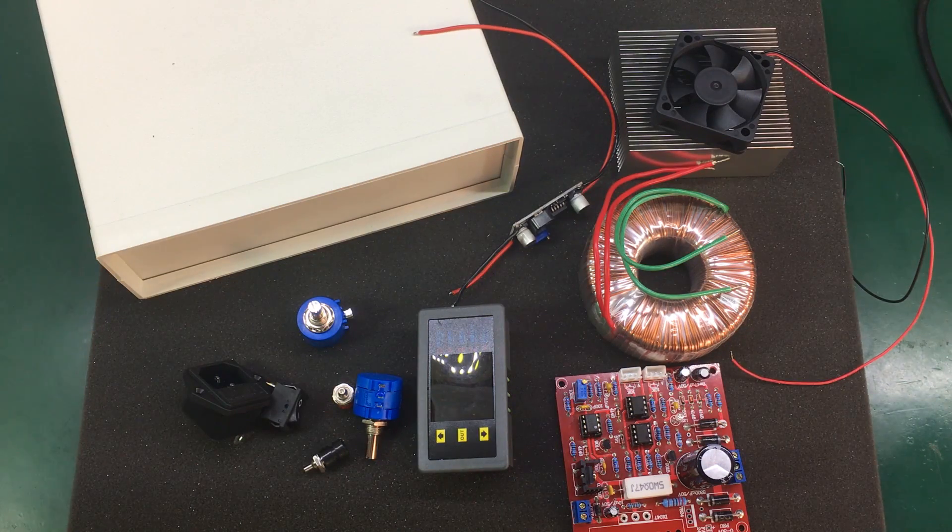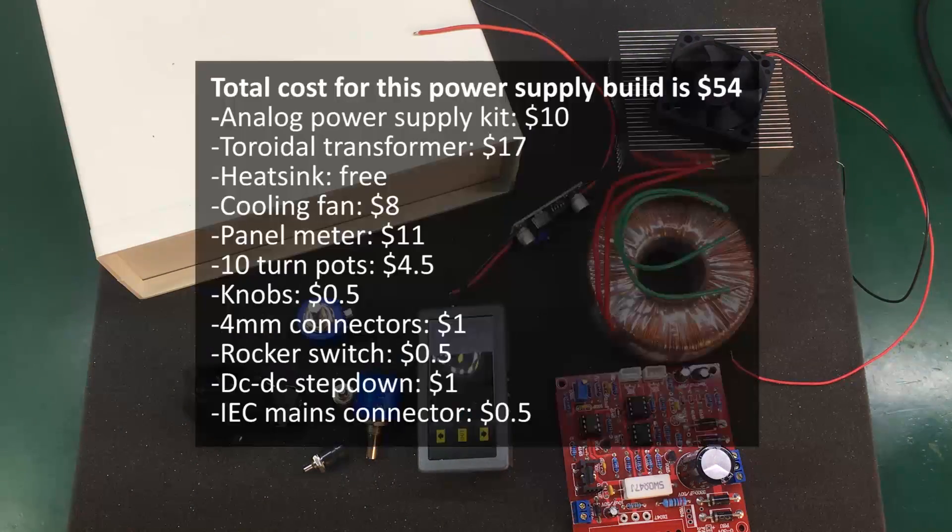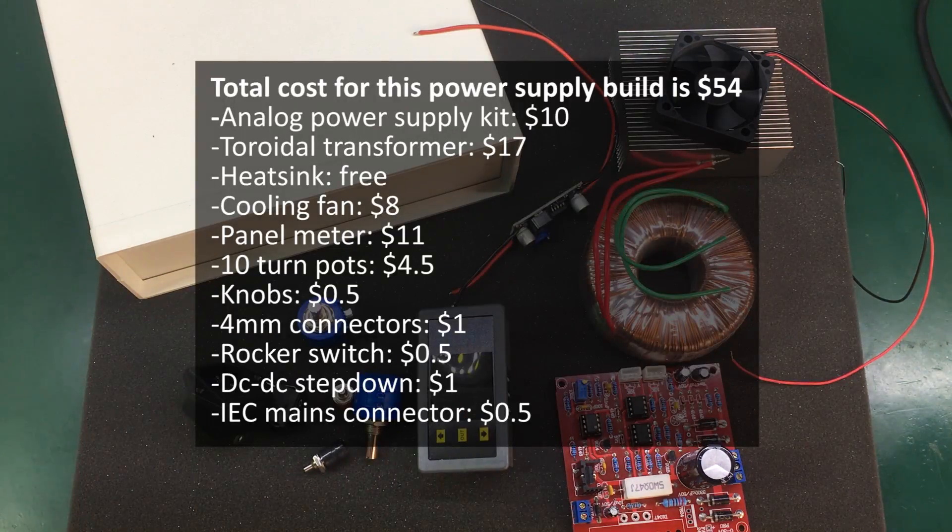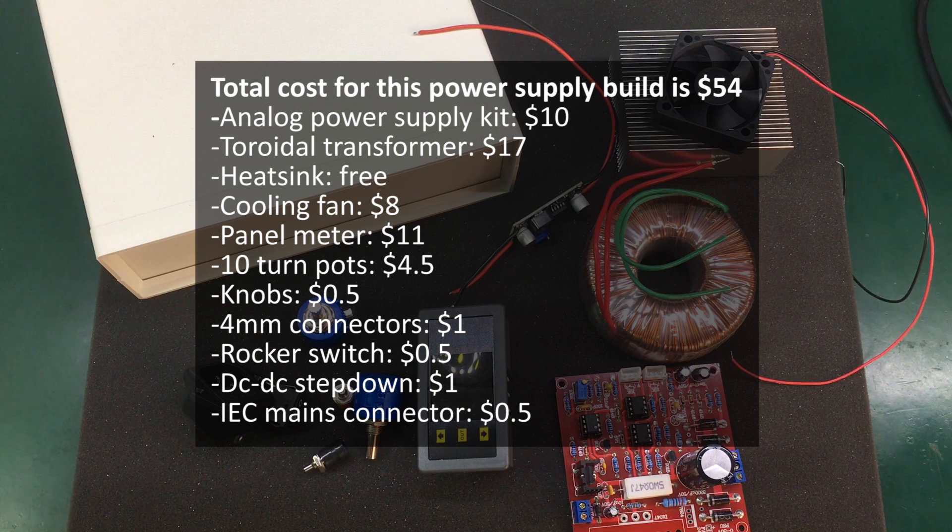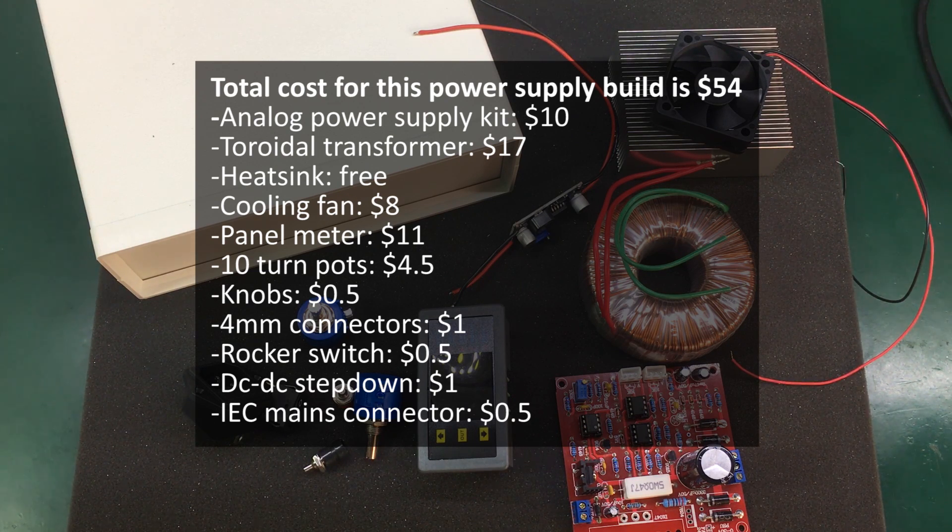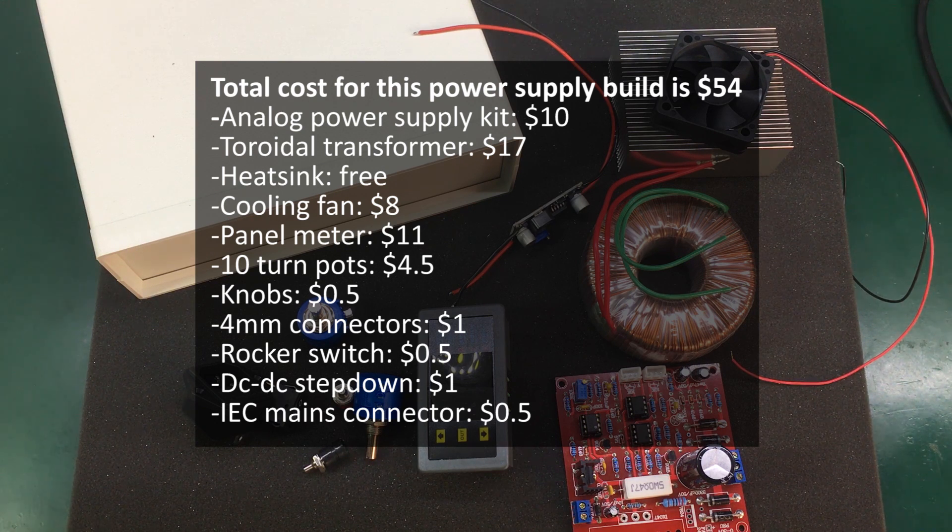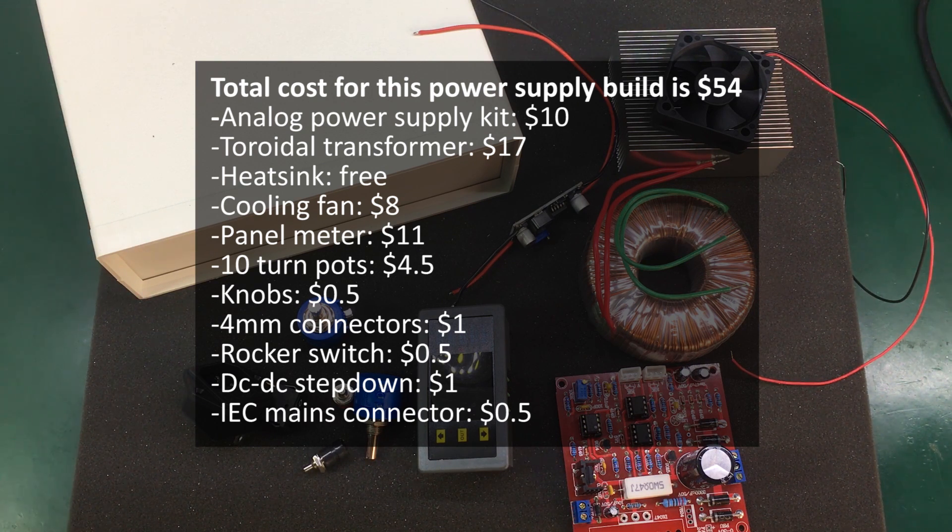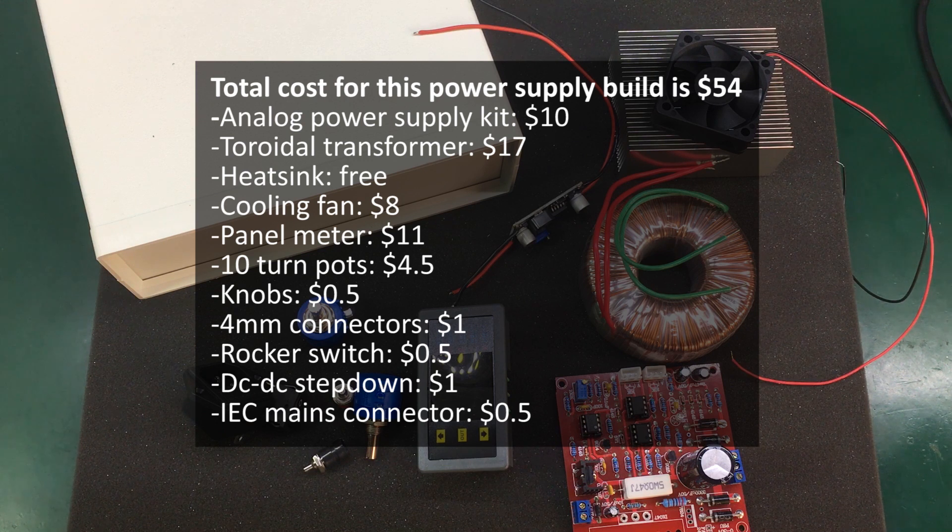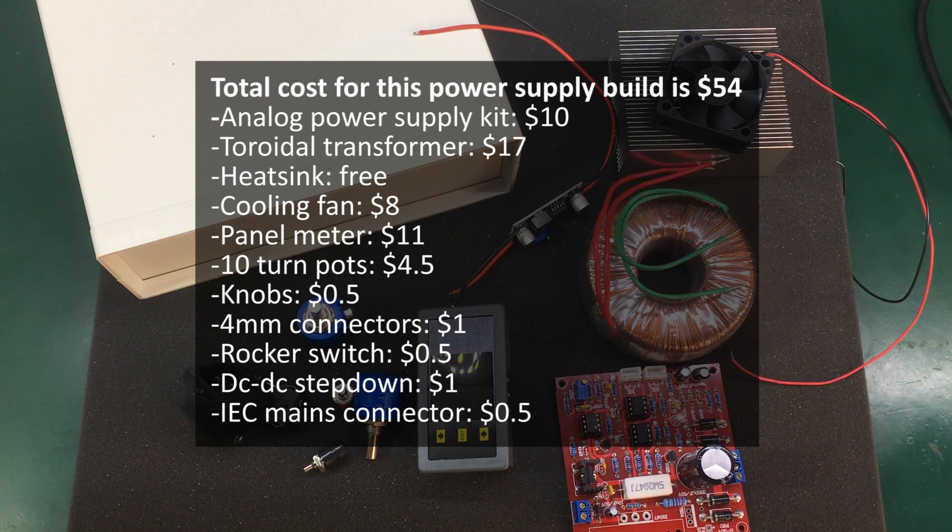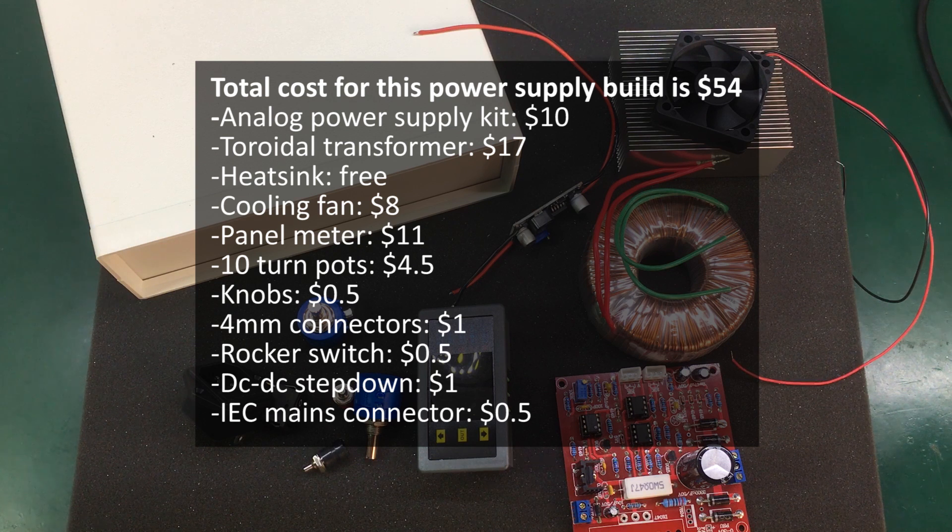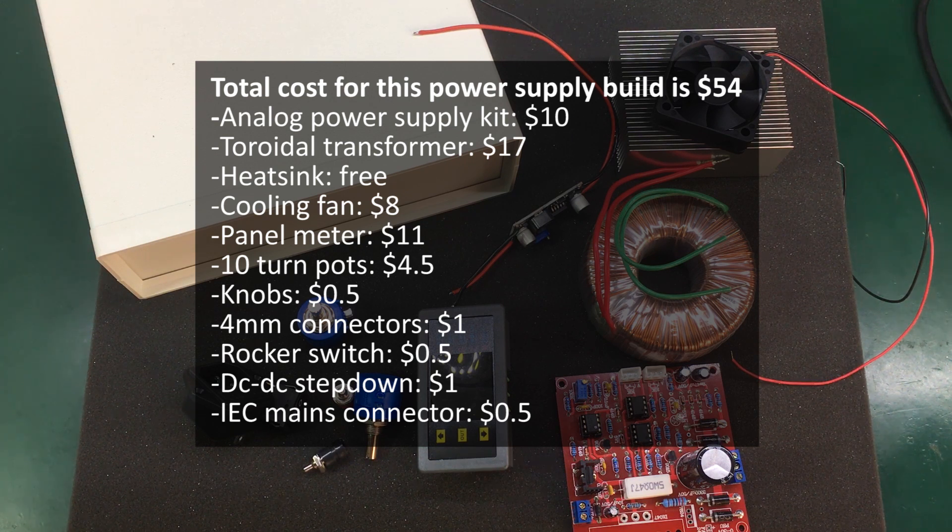So the total cost for all of these items at the time of making this video is about $54 and goes like this. The analog power supply kit is $10. The toroidal transformer $17. The heatsink was free as it was salvaged. The cooling fan $8.